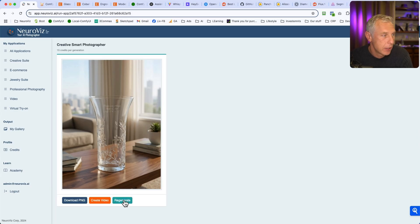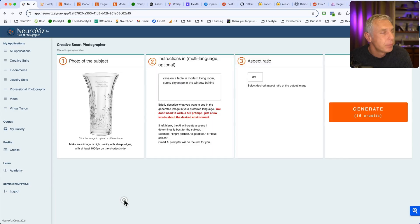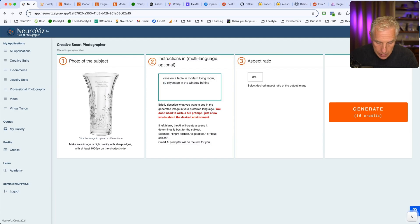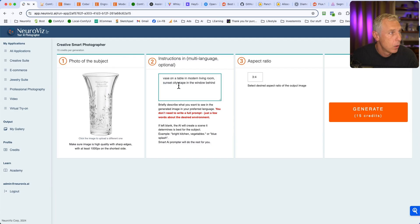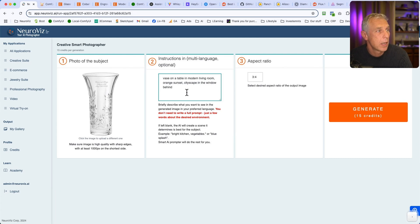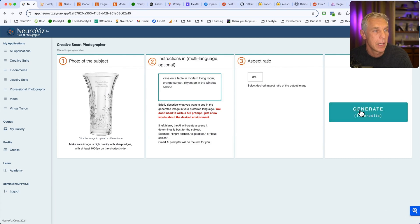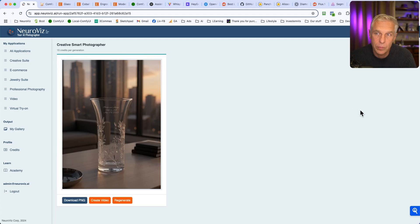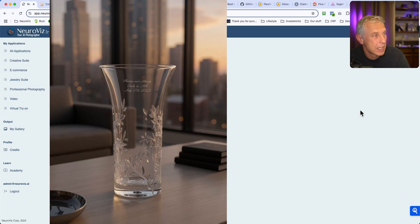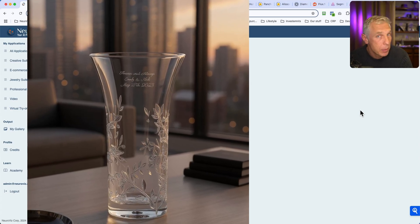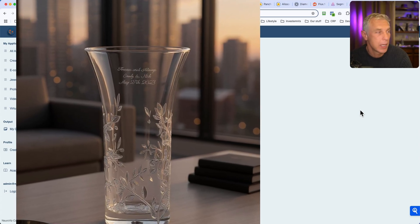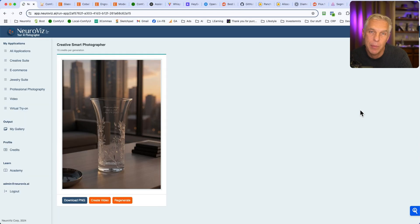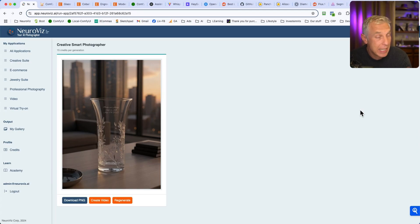Then let's hit regenerate and change it, not to sunny, but sunset. Orange sunset. Orange sunset, cityscape in the window behind. The rest is the same. Let's generate again. Here we go. We have sunset. We have a very similar room. Not the same, but similar. And we have the same subject, which is transparent. This is what I call magic. So it works really well for anything. But of course, for transparent, semi-transparent subject items, it just does very interesting things.